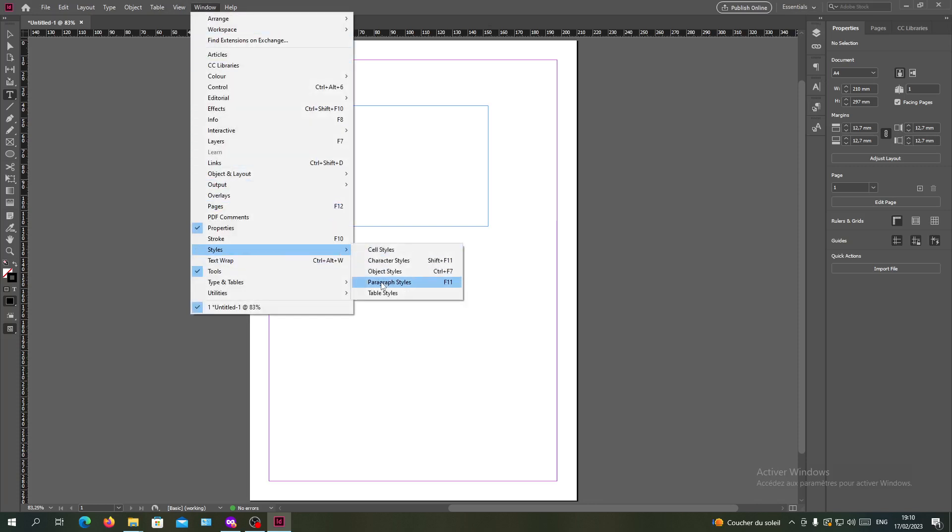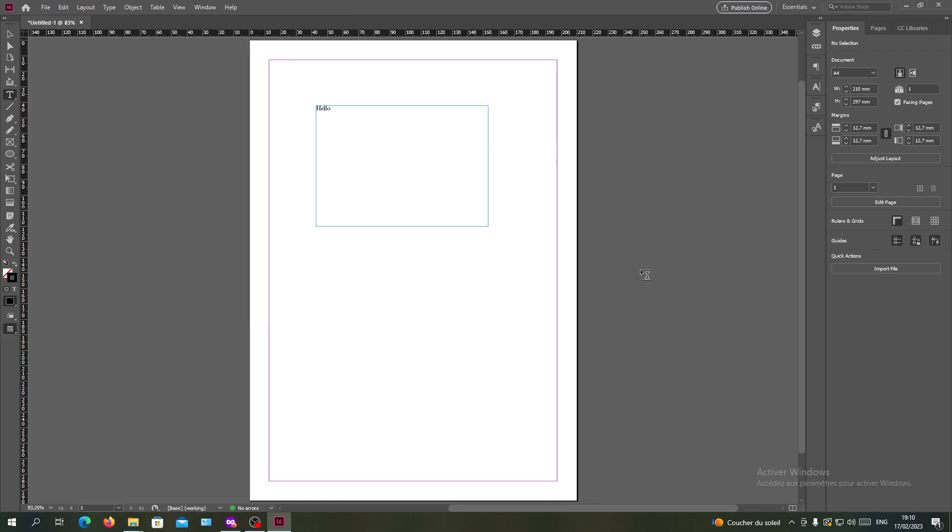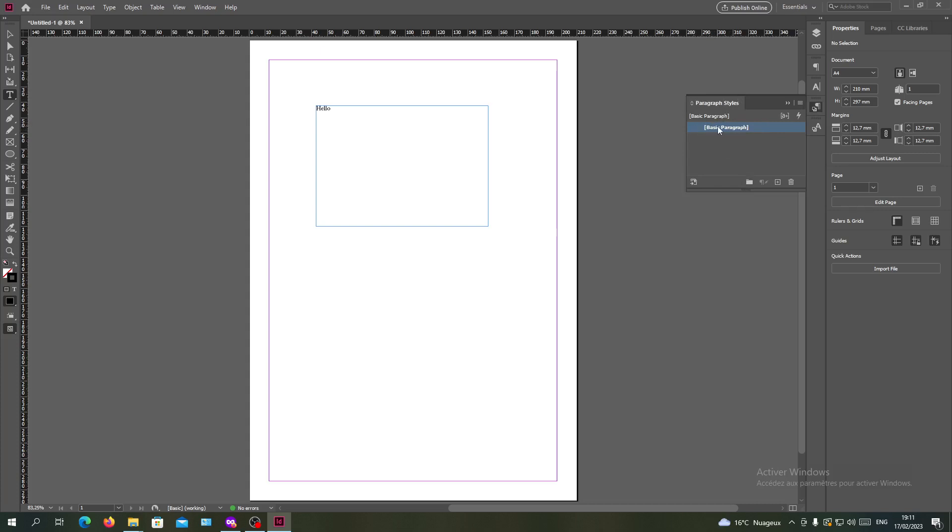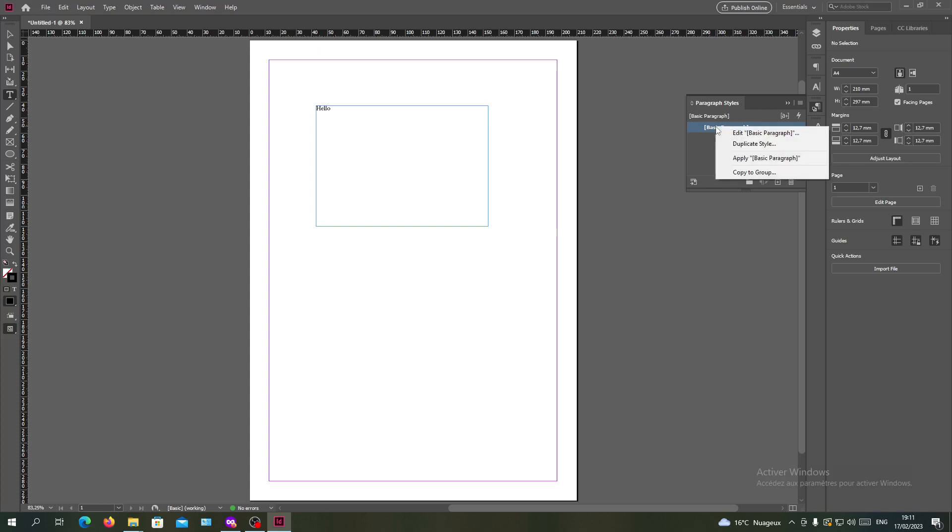Now that we have the paragraph styles, we need to click on it. In here you will see the basic paragraph. Now we're going to right click on it or just double click, and if you right click, just click on edit basic paragraph.